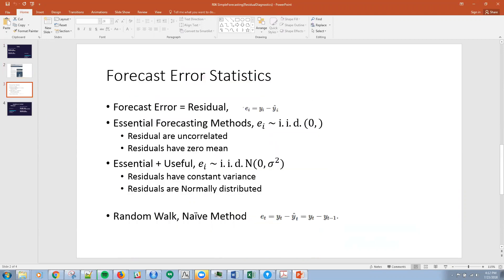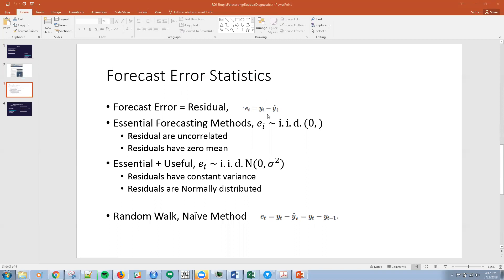When we talk about forecast error statistics, essentially we're talking about what makes a good model. Last time we saw that the forecast error, our individual residuals e_i, is equal to the actual value of the series y_i minus our forecast or prediction for that. For right now we're just talking about forecasting a future outcome based upon the individual series itself, no extraneous predictors at this point.